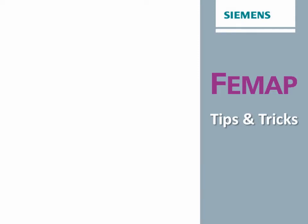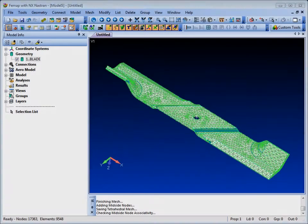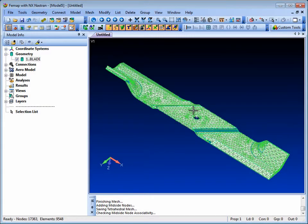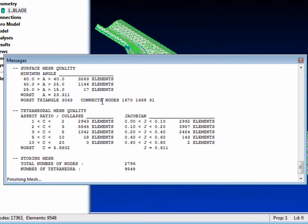Welcome to Femap Tips and Tricks, where we present insider information on the use of Femap from the experts. When Femap finishes meshing a model, a brief report of the mesh quality is written to the Messages pane.